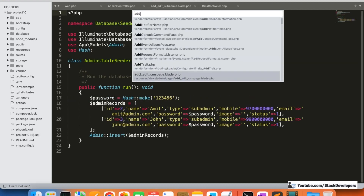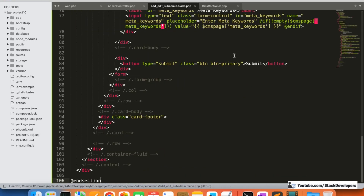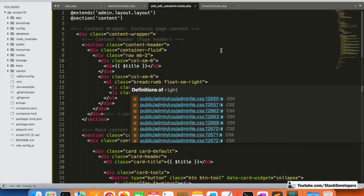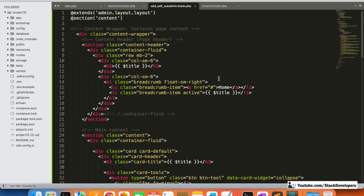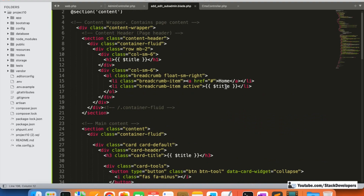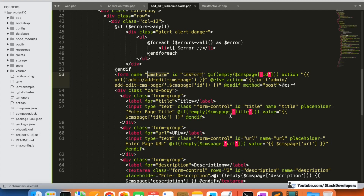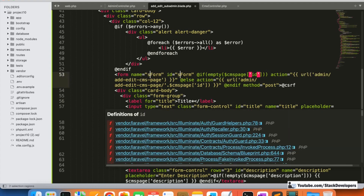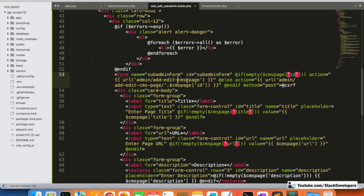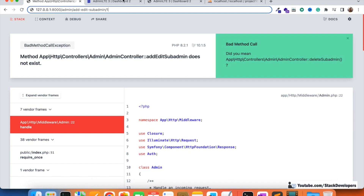We copy the complete admin design page to save time. In the new file, we replace 'cms form' with 'sub admin form' in the title, update the heading to 'Add Edit Sub Admin', and begin adding the sub admin fields: name, mobile, and email.